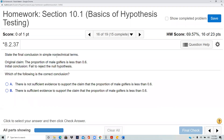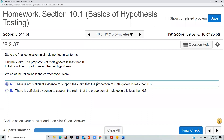State the final conclusion in simple non-technical terms. Original claim: the proportion of male golfers is less than 0.6. Initial conclusion: fail to reject the null. Fail to reject the null means there was insufficient evidence to conclude that the proportion was less than 0.6. So there is not sufficient evidence to support the claim that the proportion is less than 0.6.